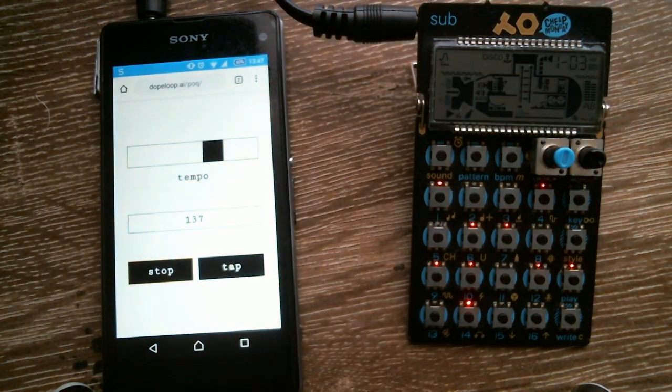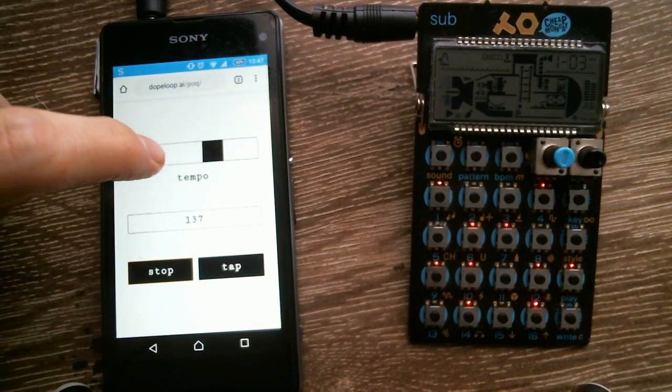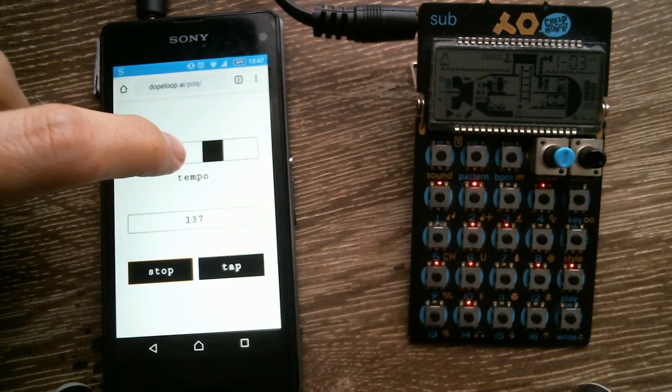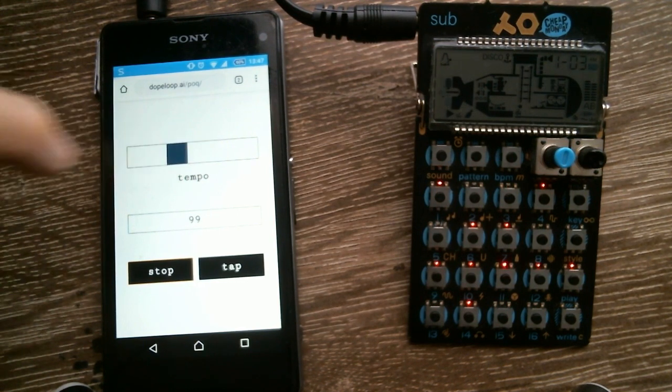Now you can see it started outputting the sync signal. You can change the tempo by tapping on this slider here.